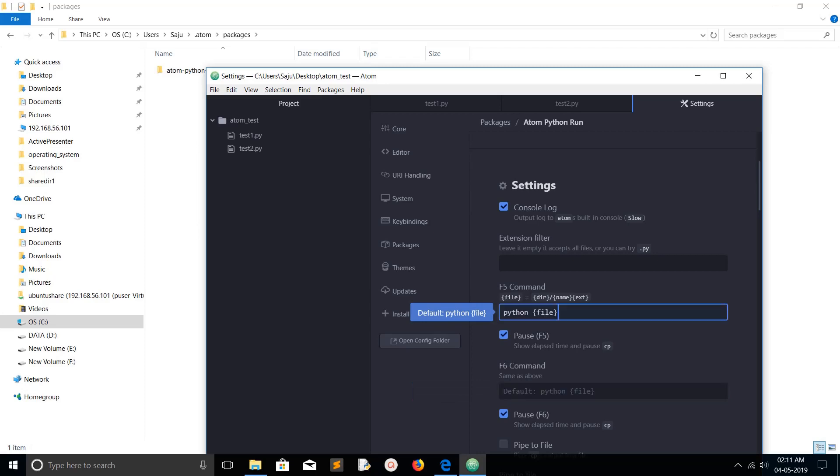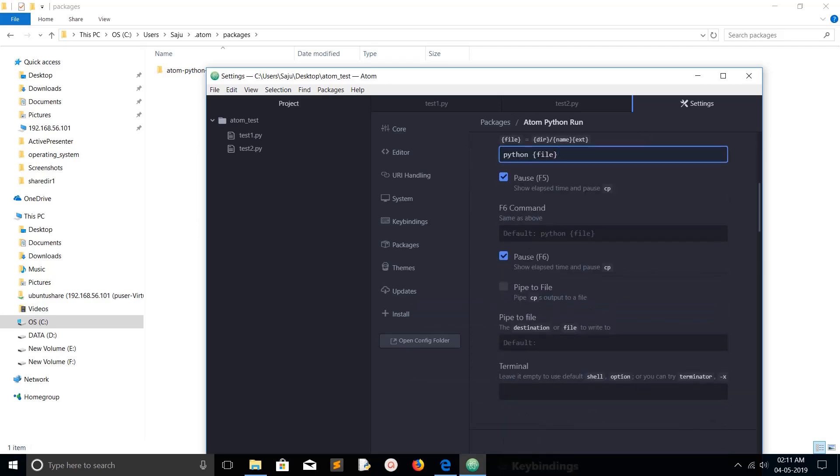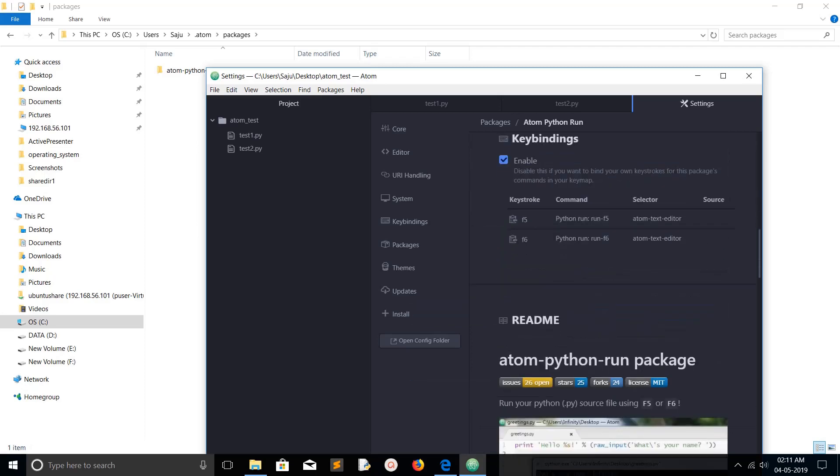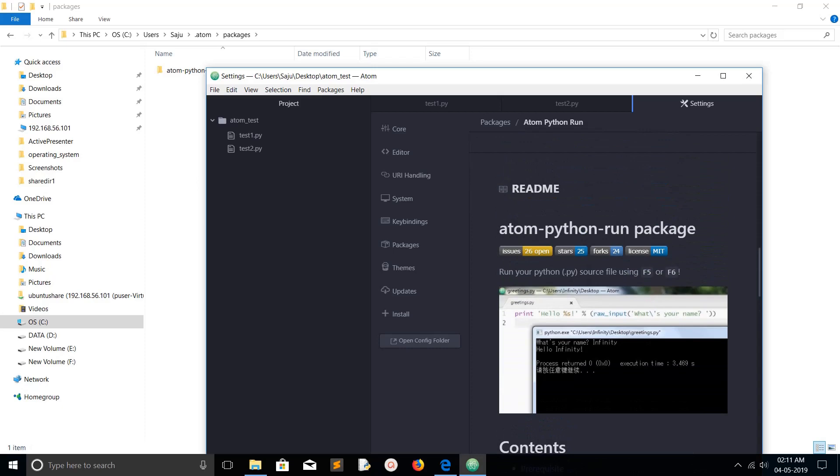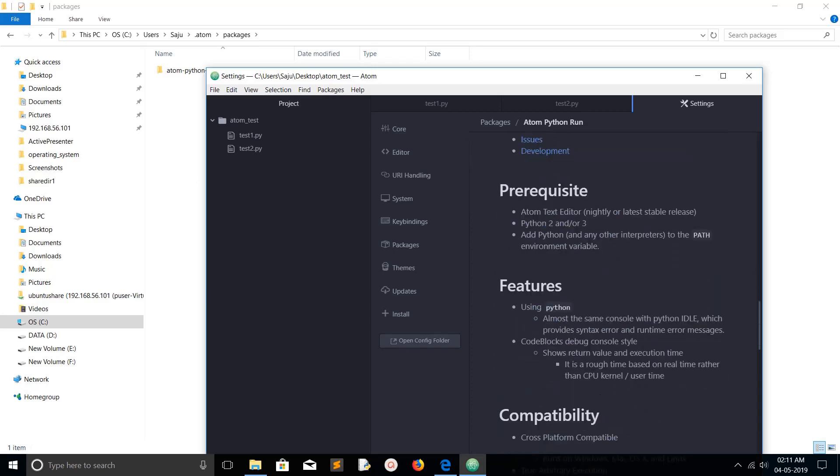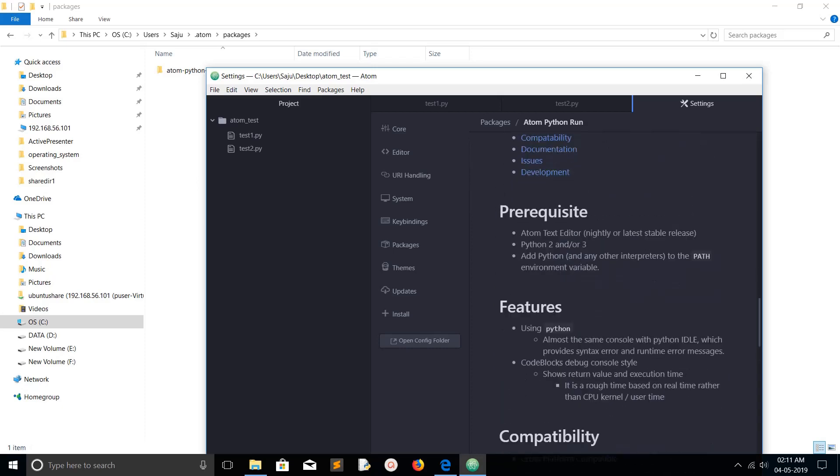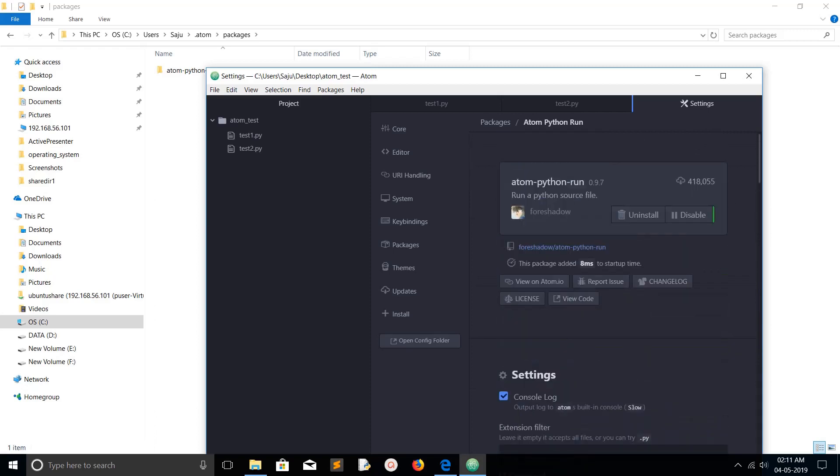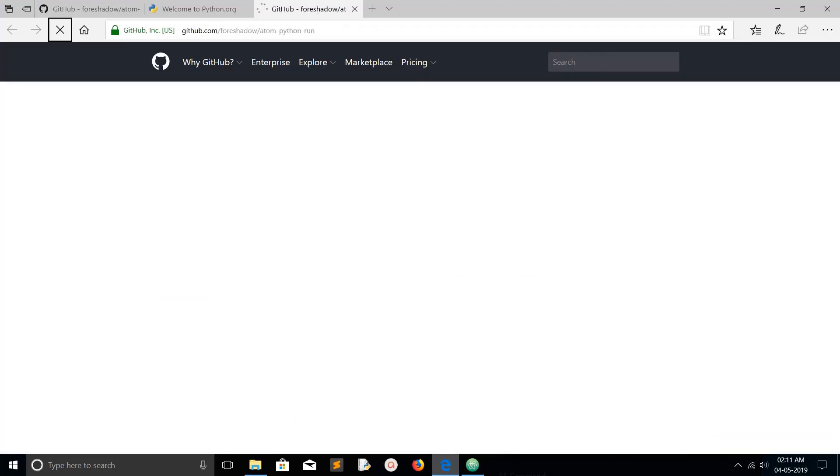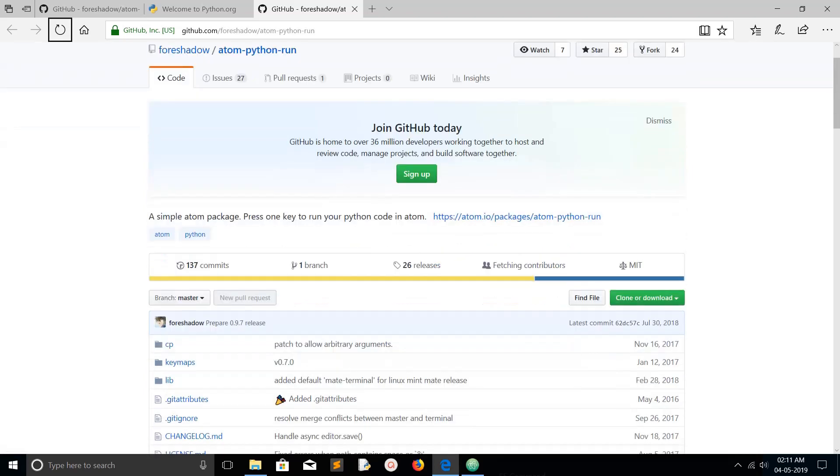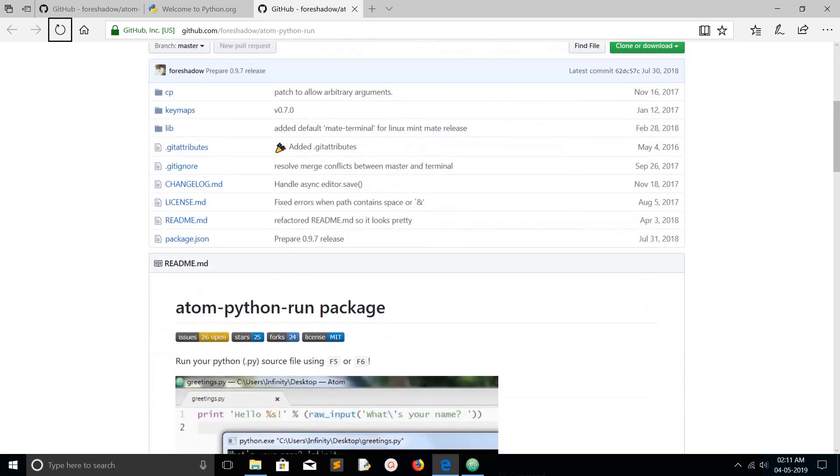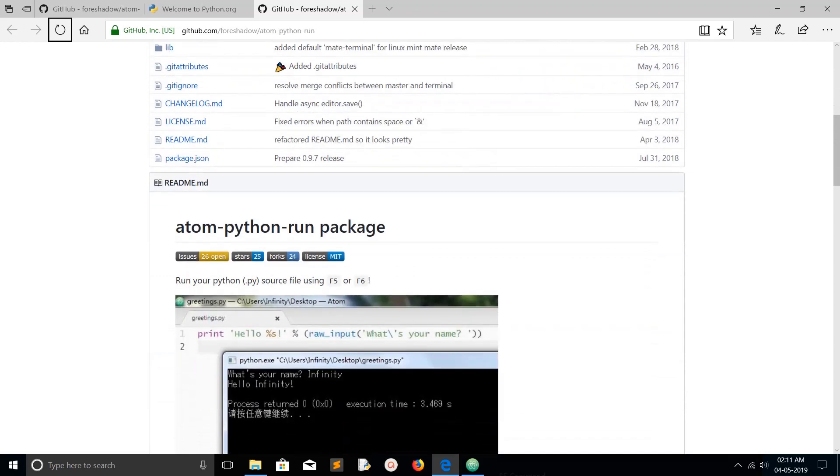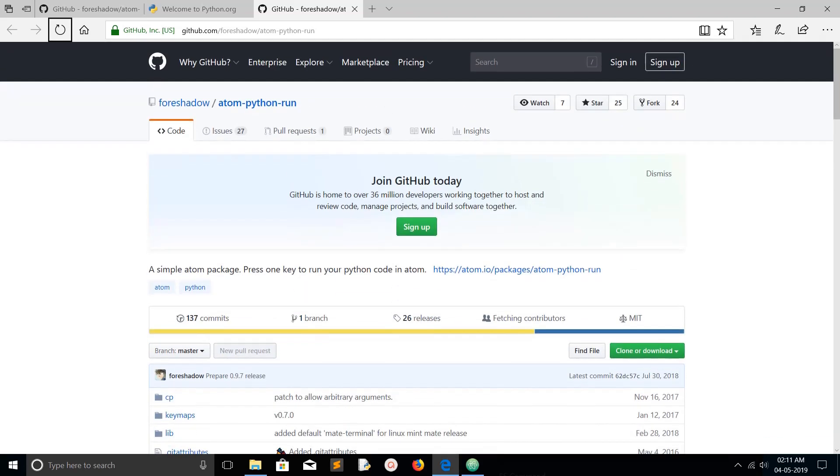If you scroll down, you can see the readme. You can go to the readme of this package, atom-python-run, and you will get more information. Or you can go to the source code of this package - just click on this link and it will open the GitHub URL of that particular project. You can go to the source code and readme also available here. I hope you enjoyed this video. Please subscribe my channel, please like and share the video.